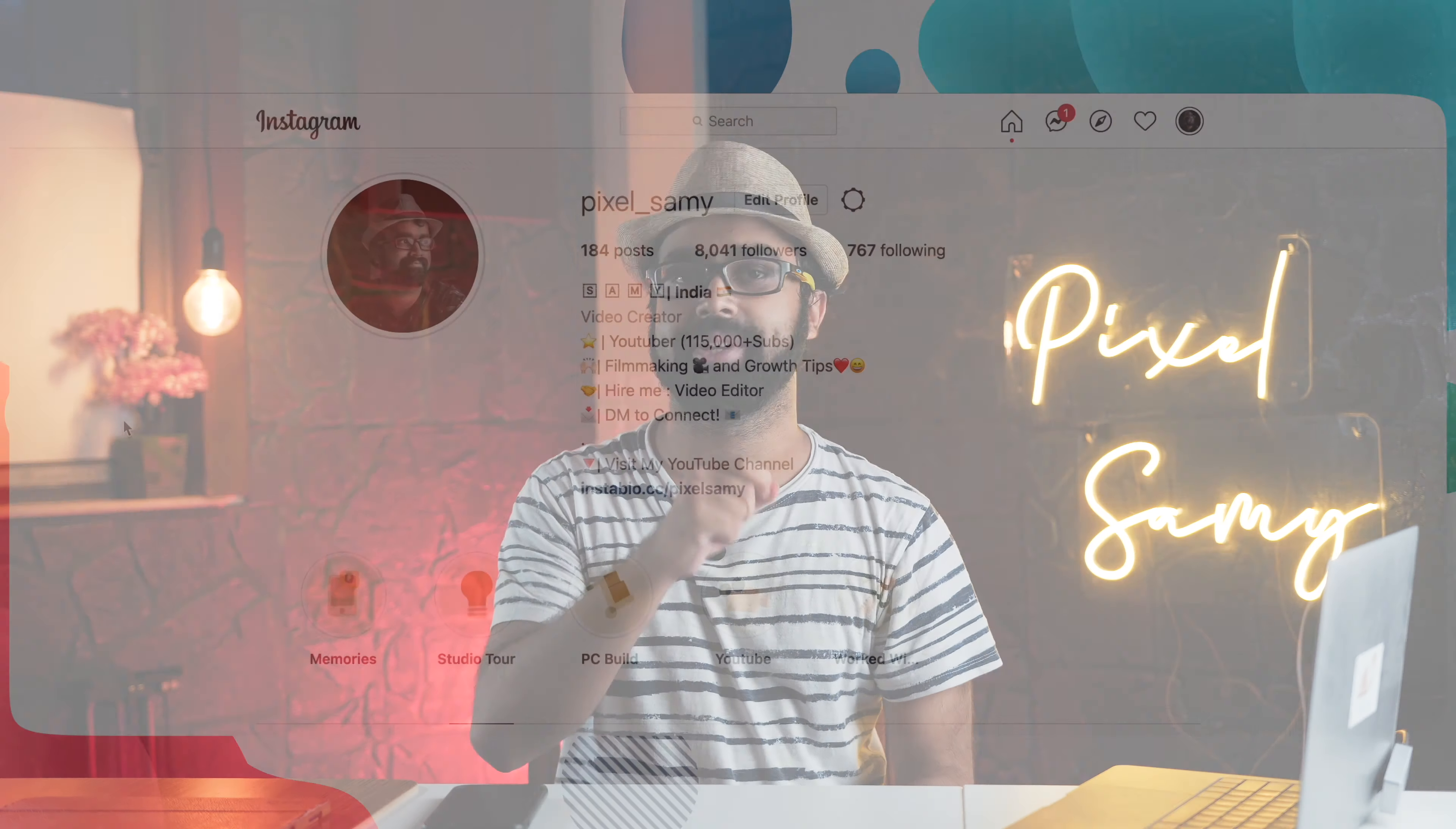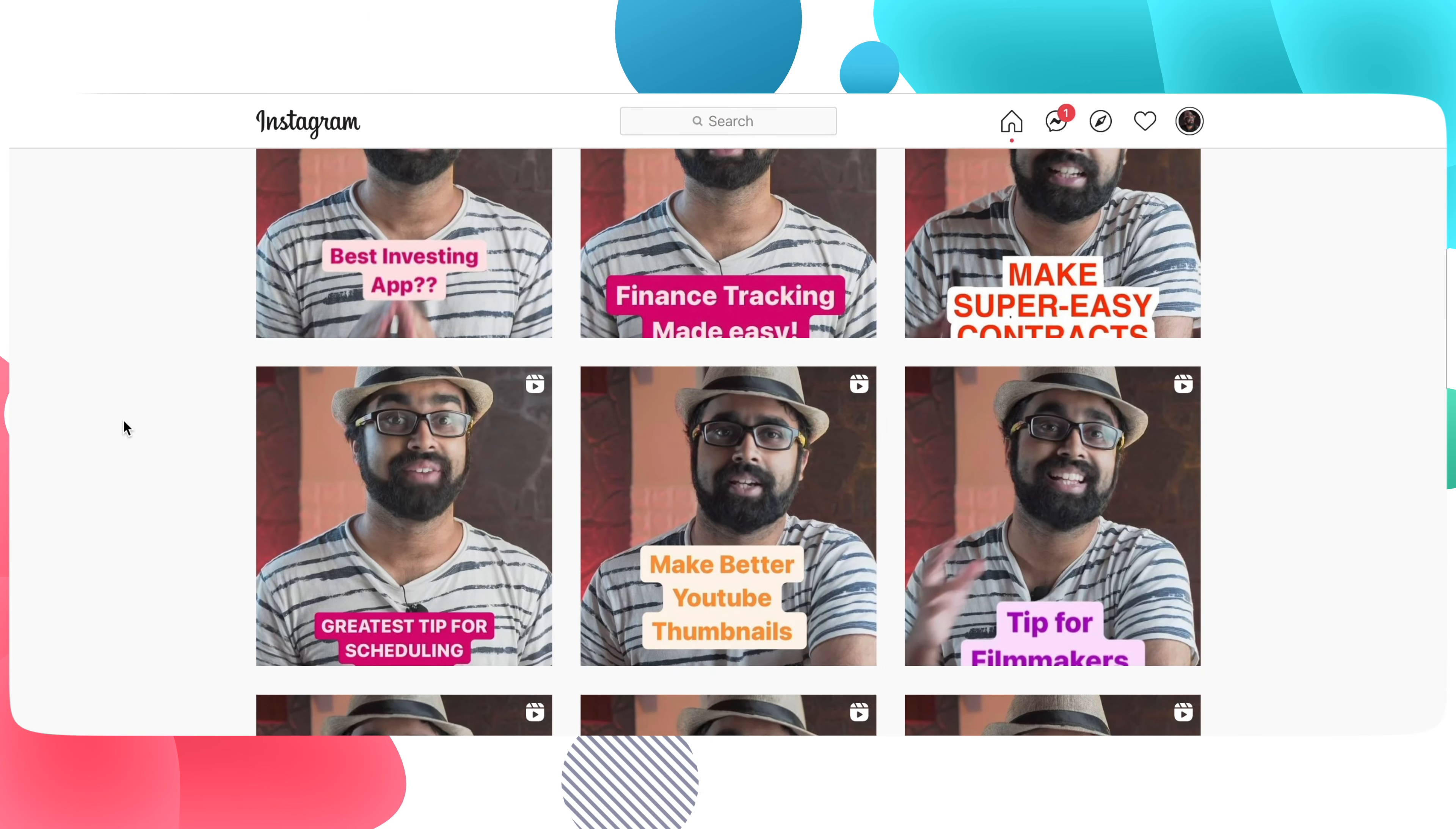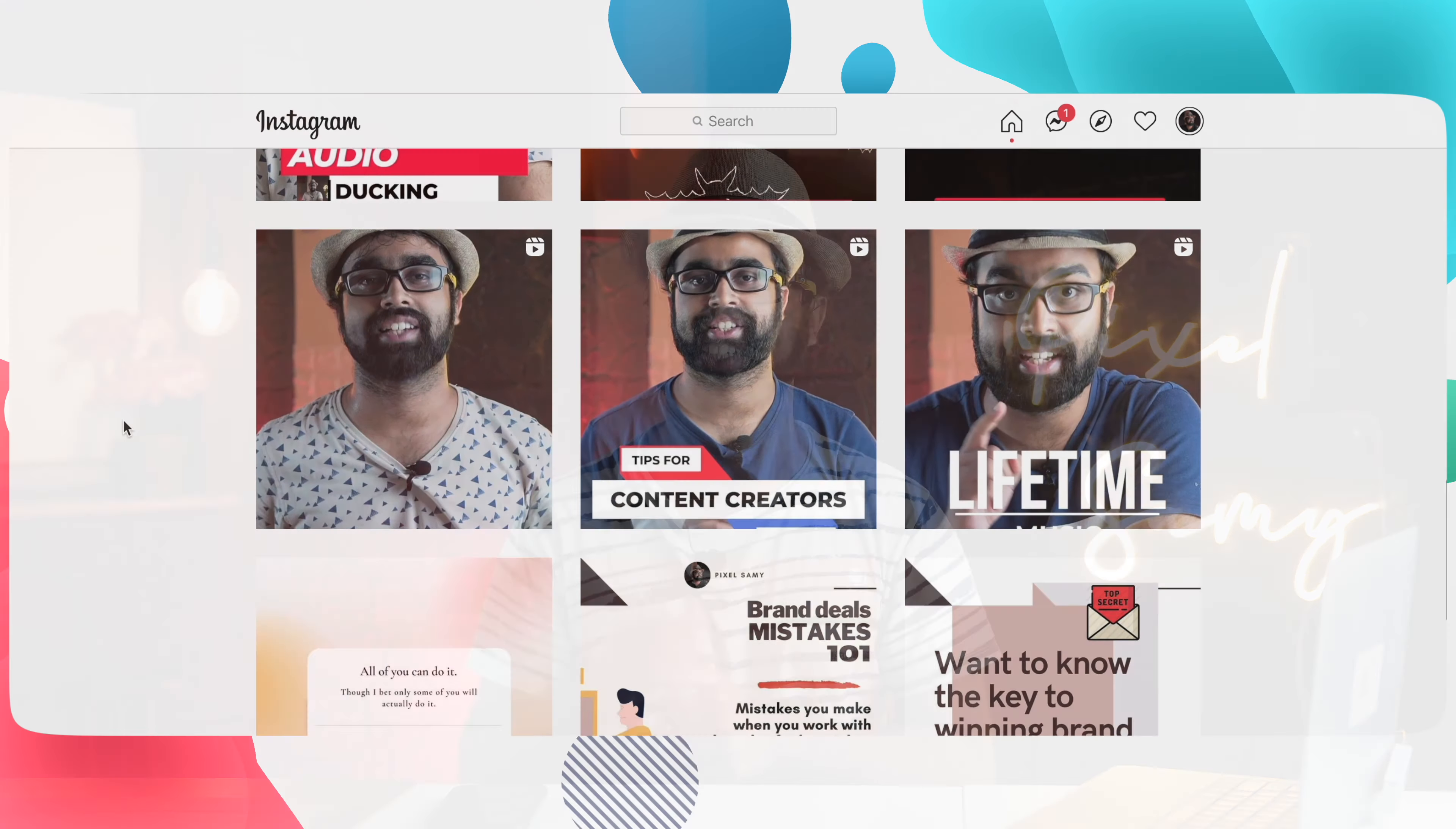Instagram Reels are popping hard. People who are making them are instantly getting popular with a little bit of hard work and consistency. Instagram Reels is definitely the go-to thing.